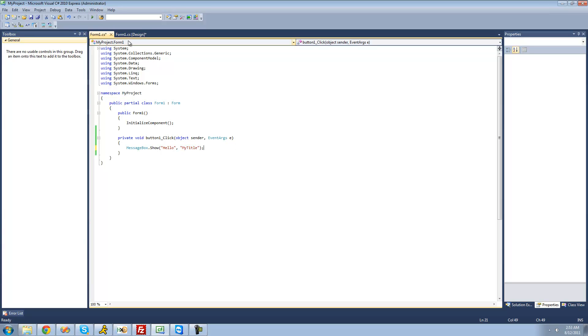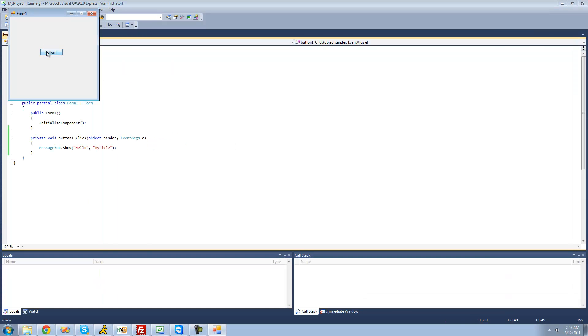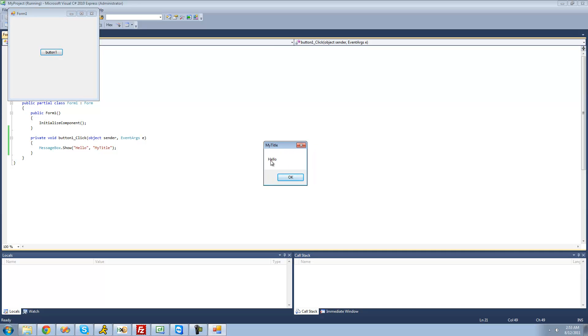So let's go ahead and debug and click this button again. We should get a message box — yep, it says hello. And as you can see, the title of the message box says 'my title', because we wrote 'my title' right in there.